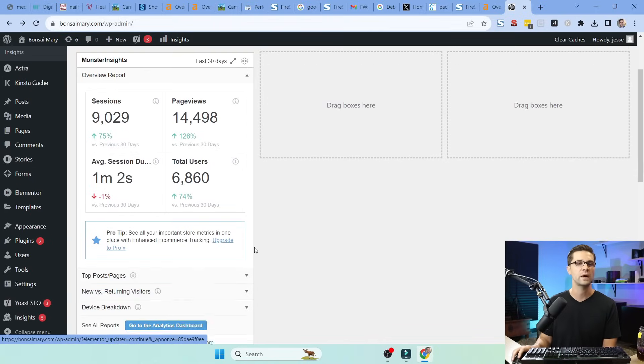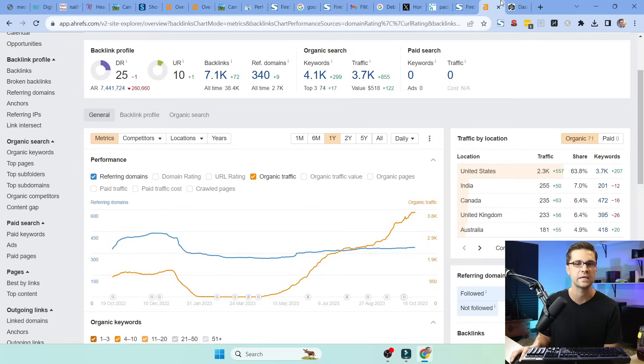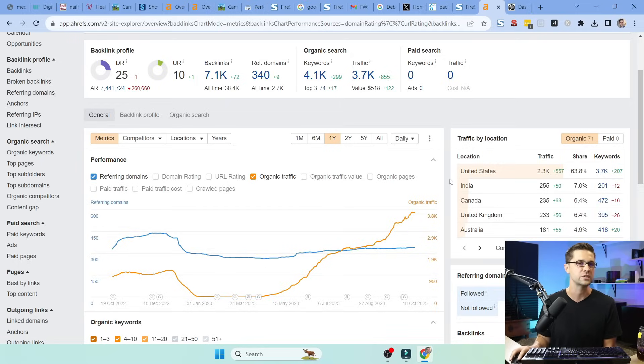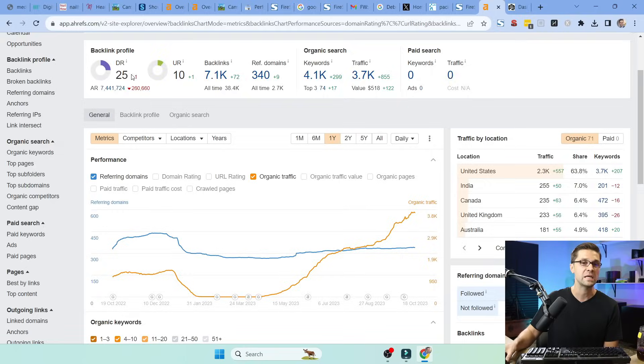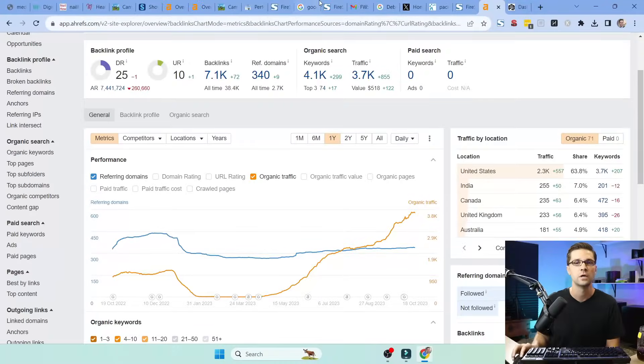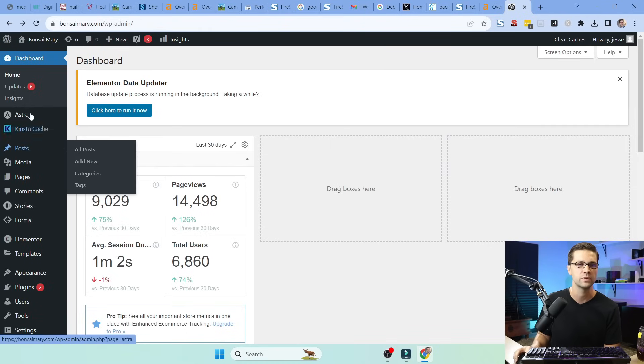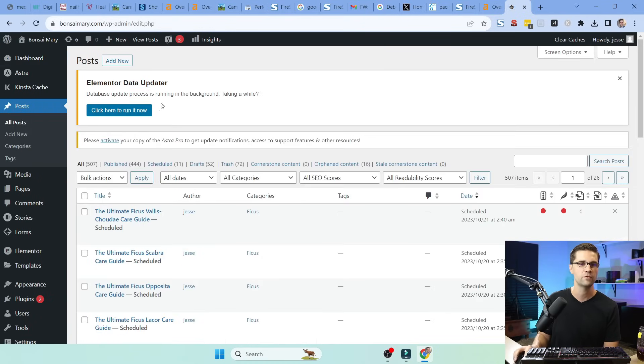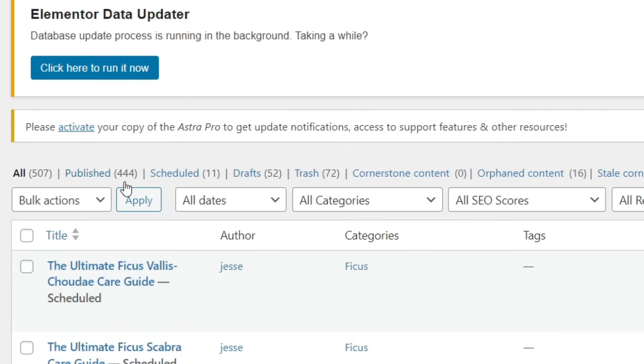And the same goes for Bonsai Mary. As you can see, our sessions are up a lot. And here's the Ahrefs over the last year. But as you can see, the DR is a 25. And that means that this website does have some backlinks coming to it because it was an aged domain. But here, I want to show you something. Let's go to posts. This is the back of Bonsai Mary.